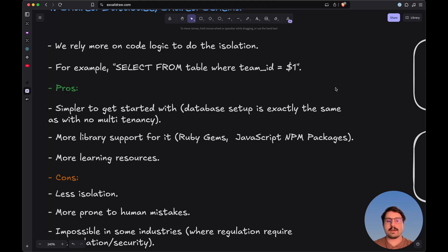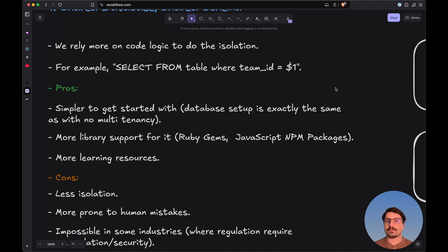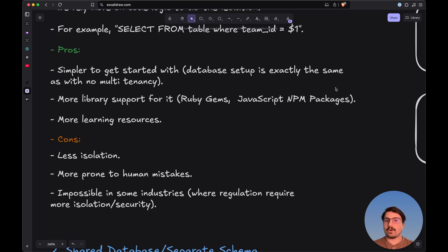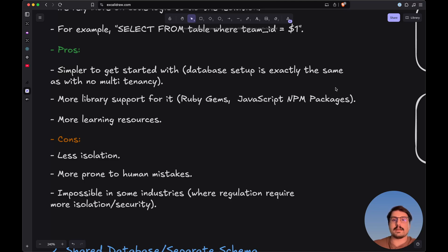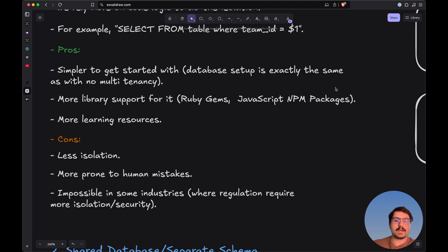Finally, you'll have much more learning resources because it's the most common way of implementing multi-tenancy. Searching online for blog posts or YouTube videos will yield many more results for this approach. On the cons side, the first drawback is that it provides less isolation. Since we're relying on database tables and code logic for isolation, the data is not physically isolated, making this approach less secure than the others.